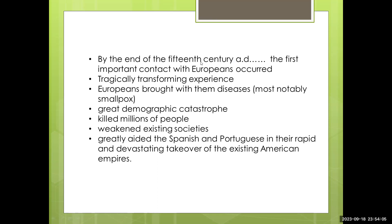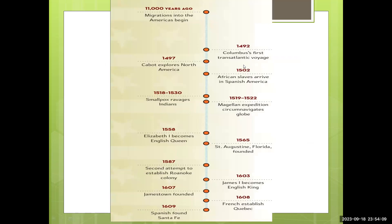This is an overview — we will learn more details. We have a timeline. The migration into America began about 11,000 years ago. The first encounter was in 1492 — Columbus arrived for the first time. It was a remarkable journey. After that, in 1497, Cabot explored North America. That is the timeline we will study. In 1592, the Spanish were taking African slaves from Africa — they started plantation cultivation. Around 1520 to 1530, smallpox devastated many people and caused a major demographic change.